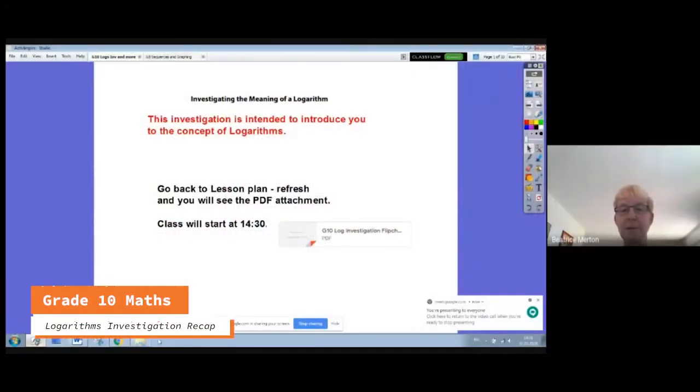We're going to go through the log investigation that you were doing yesterday and finishing off today.